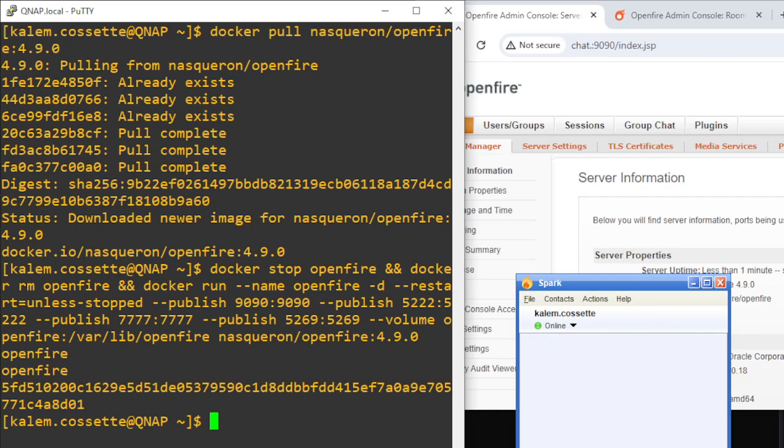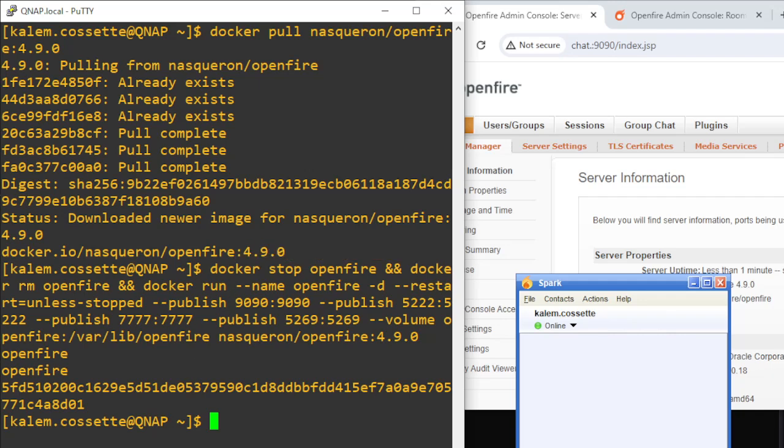You would stop and remove the current container and then specify the version of the last image that you were running, and you can roll back super quick.